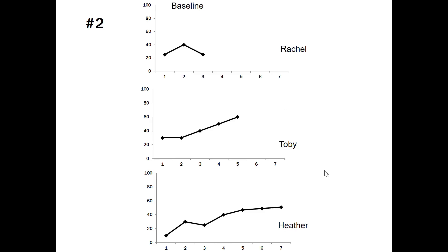Try graph number two. We have three tiers of participants and we see their baseline data displayed. Perhaps the test that we are repeatedly measuring their behavior on has some facilitative effect where they're learning from the test, and that is contributing to the change in behavior.